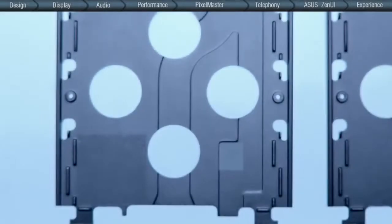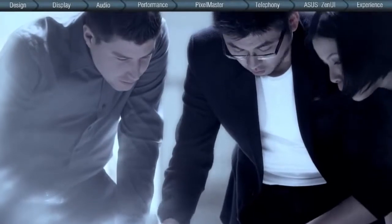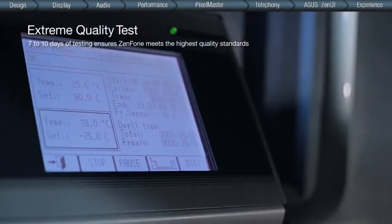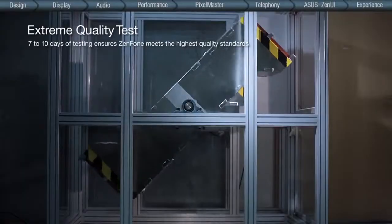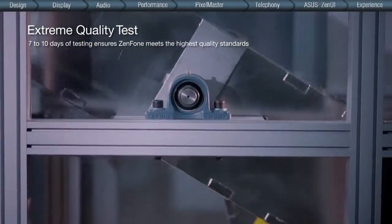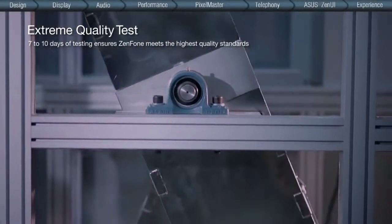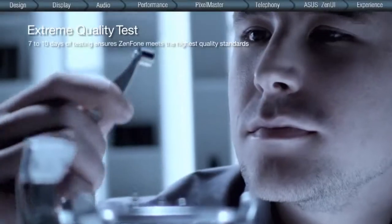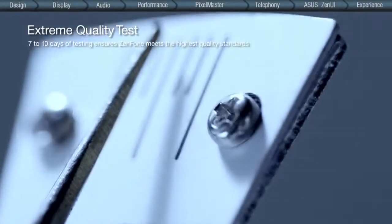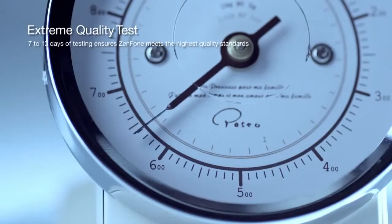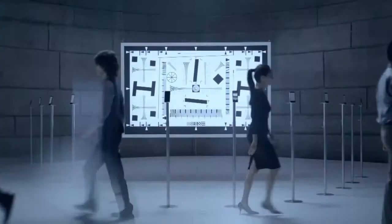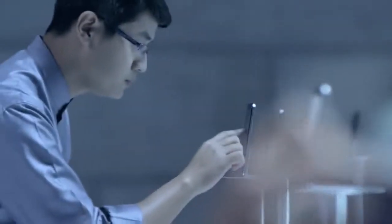We challenge the limits of product design with a rigorous testing regime of over 40 quality tests, from thermal, drop, durability to tumbling, in a period of 7 to 10 days, to ensure that each ZenFone is made with the highest product safety and quality standards. In everything we do for you, every step that we take to deliver the incredible, we take that commitment all the way.